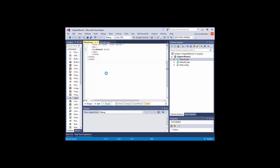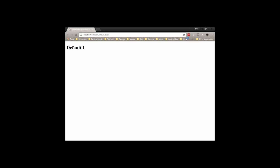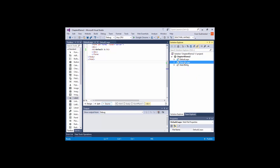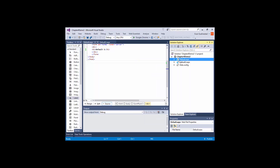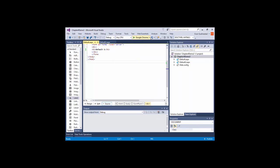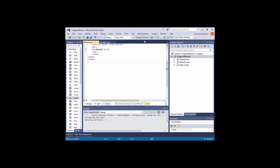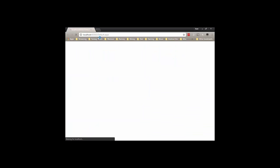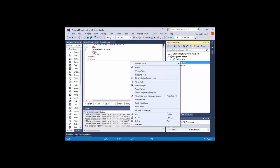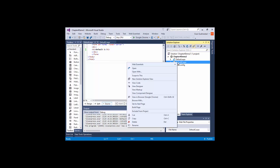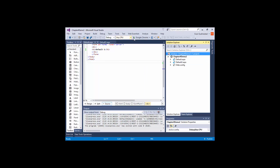Either page can be viewed in the browser. If you right-click and set a start page, then just launch it, it will launch that page as your start page. If I change the start page to default 2 and set it as start page, then just launch it, it should open up default 2.